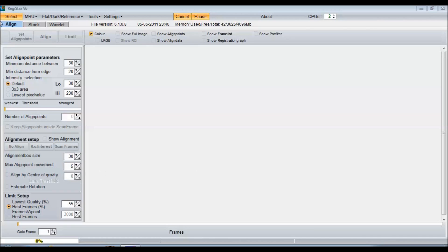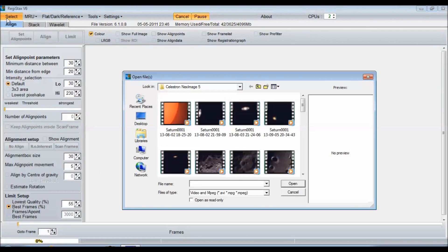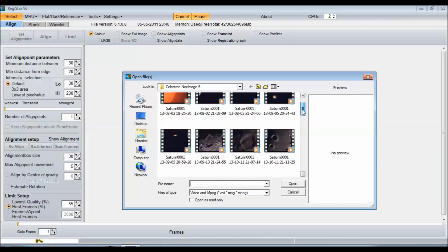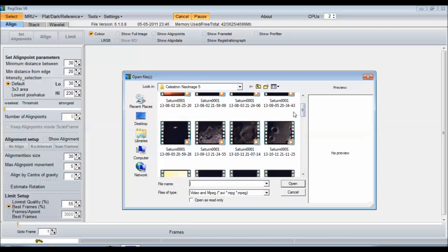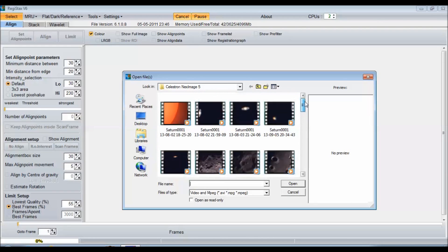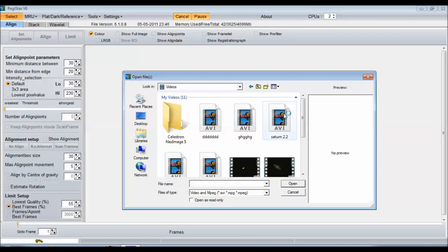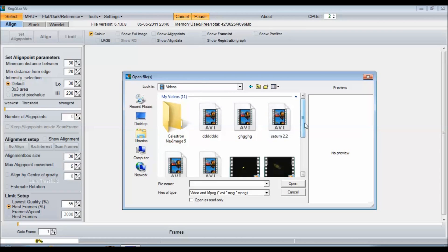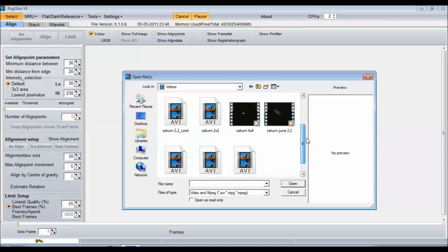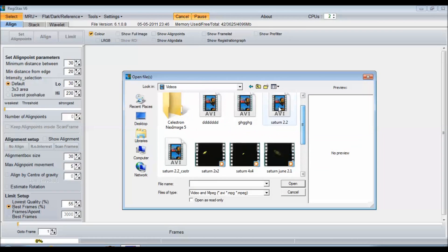So I'm going to hit select and pick one of my AVIs. I have some moon here, some Saturns here. I'm just going to go to my libraries and my videos and take this one.